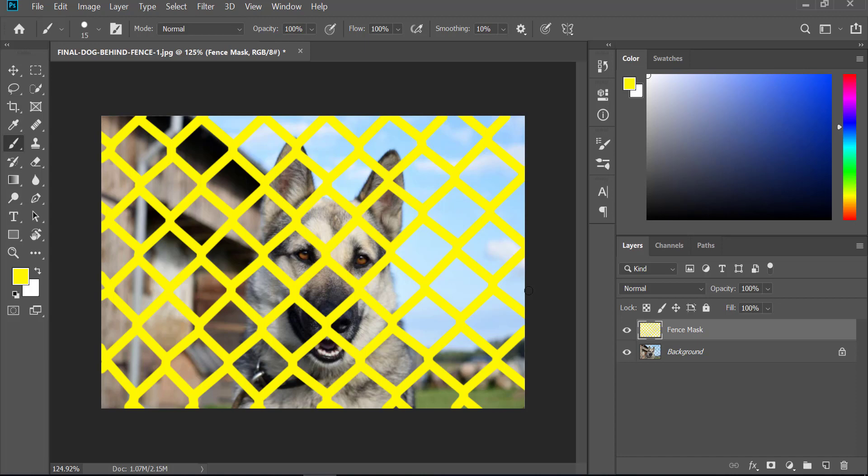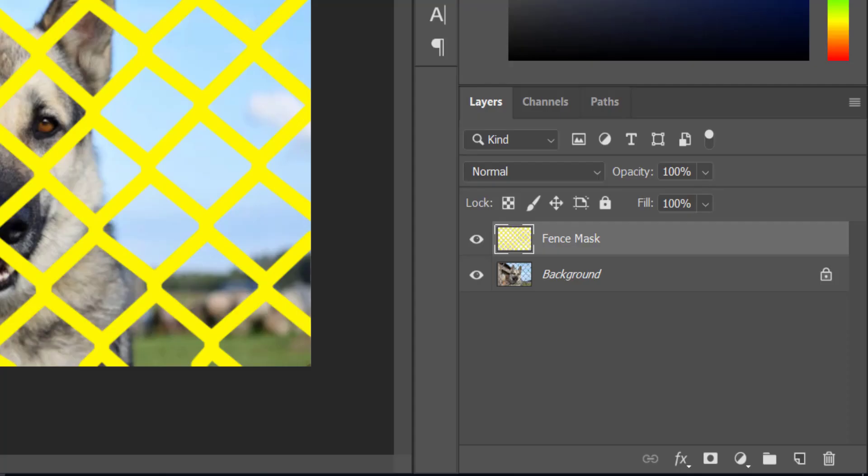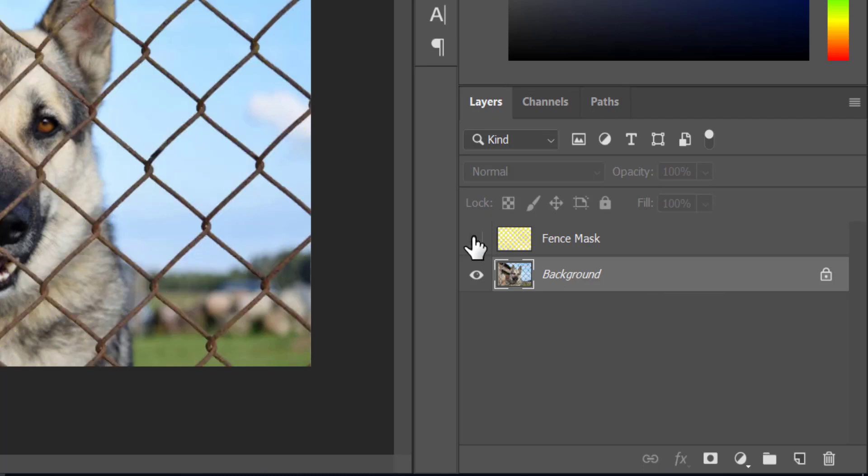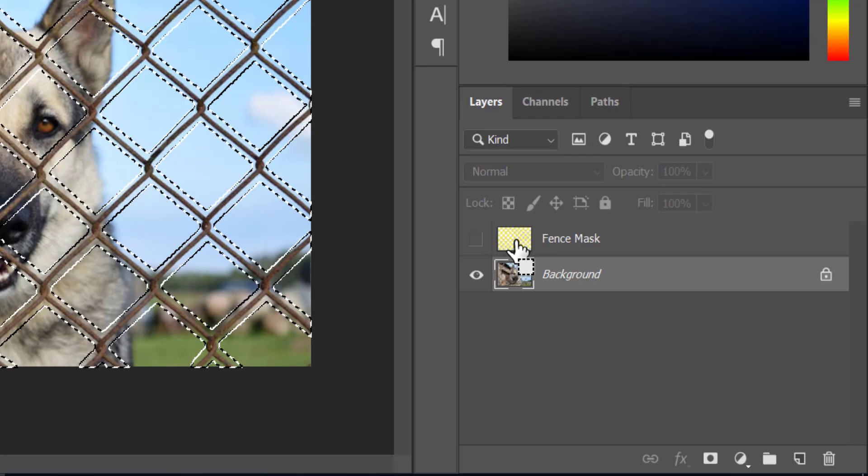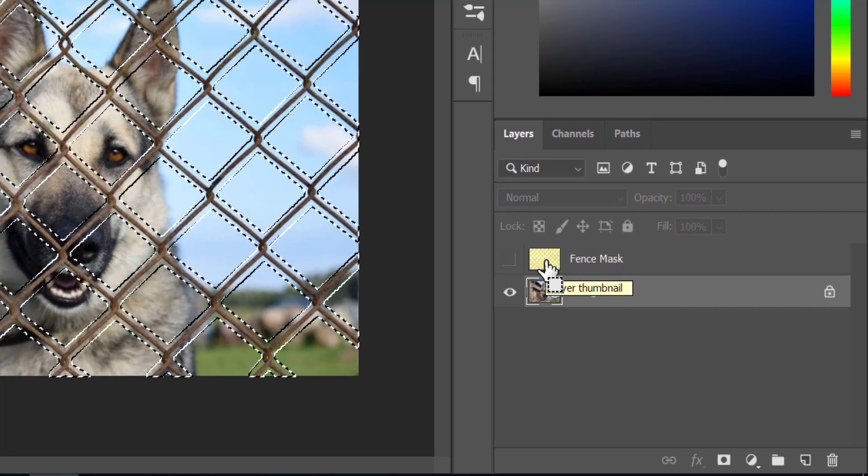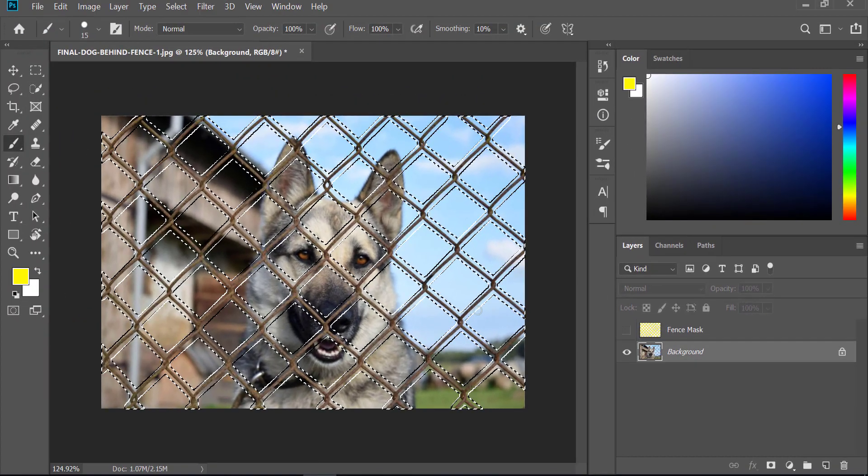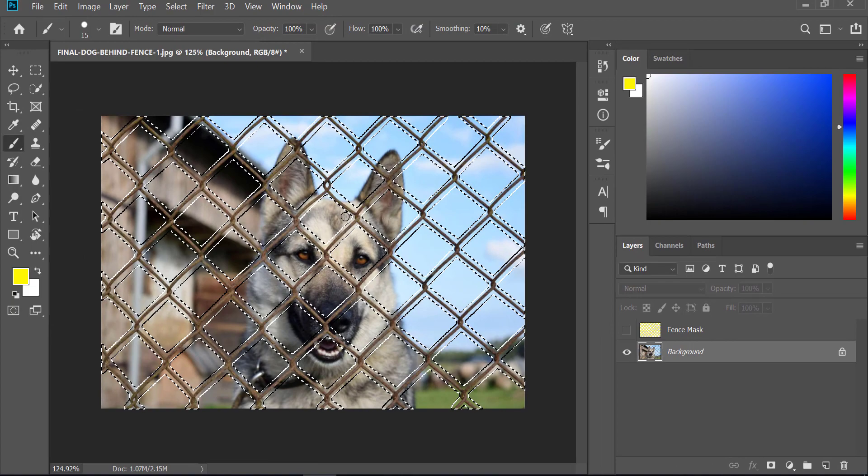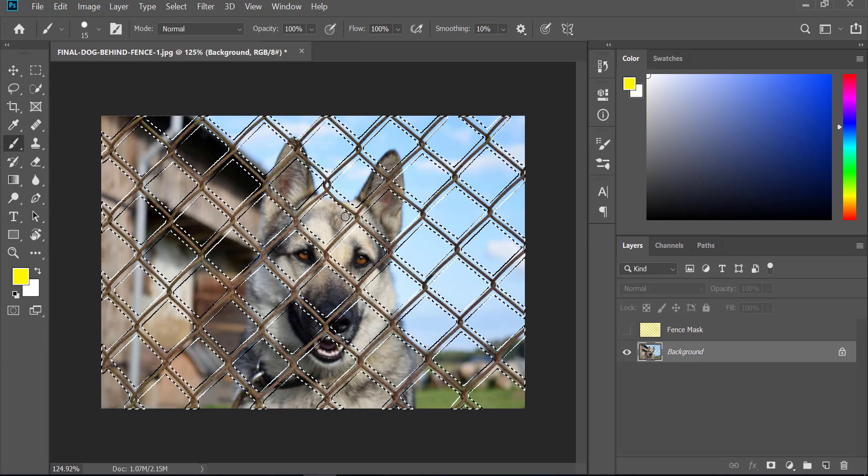Make sure that your background layer is selected, then you can turn off your fence mask. Now hold Control and click on the thumbnail of the fence mask - all of the fences are now selected. Now we are going to be using the content aware fill feature. For that, we have to go to Edit and choose Content Aware Fill.